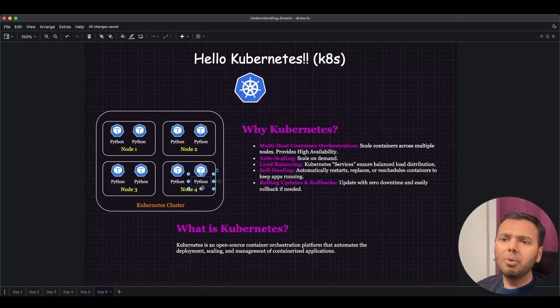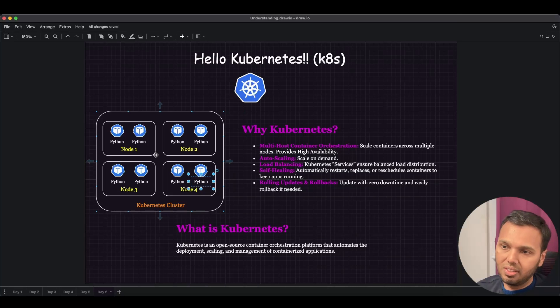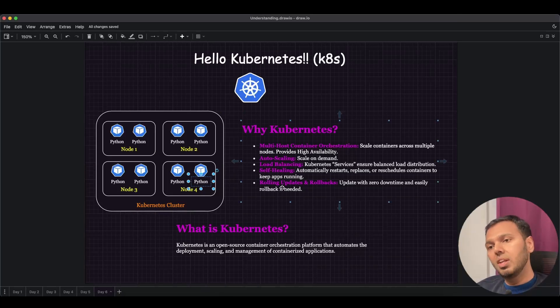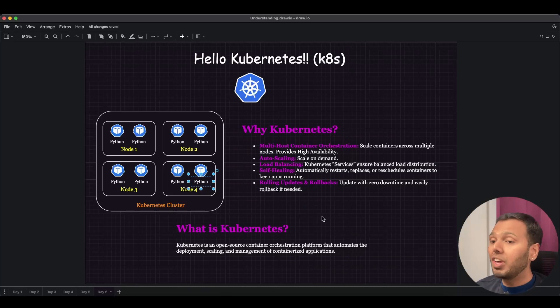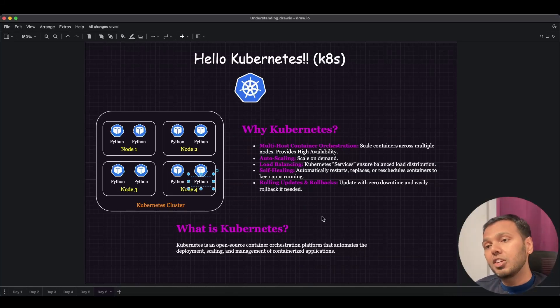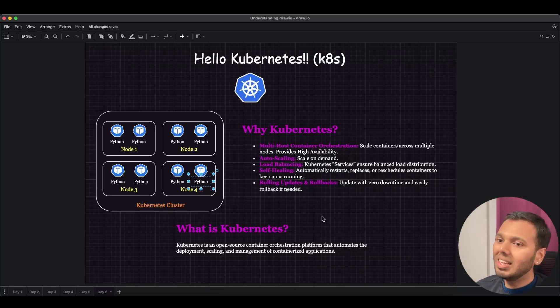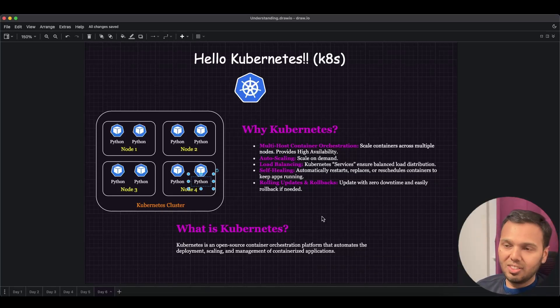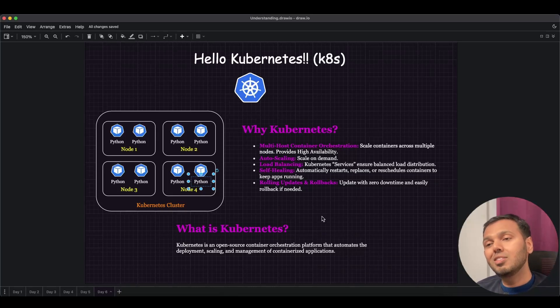Last one is rolling updates and rollbacks. This is a very important feature which can help you update your application with zero downtime. And if things go south, you can easily roll back the changes. So this is the reason why Kubernetes is so prevalent and is considered the go-to orchestrator for containers.